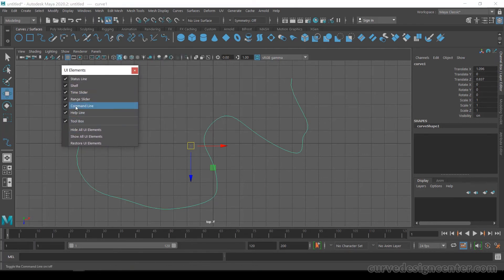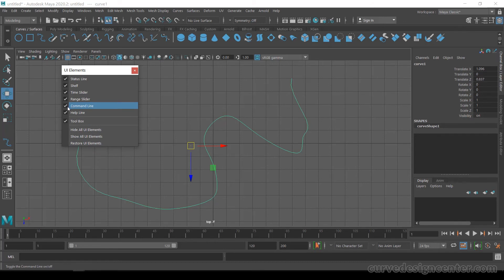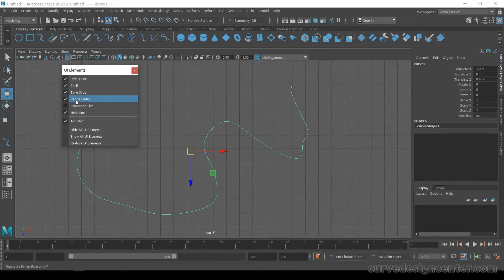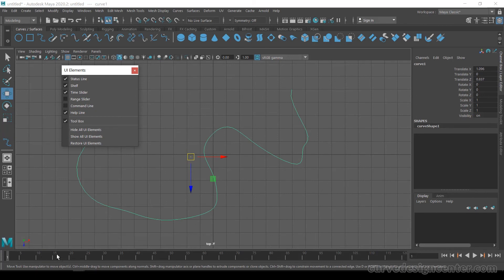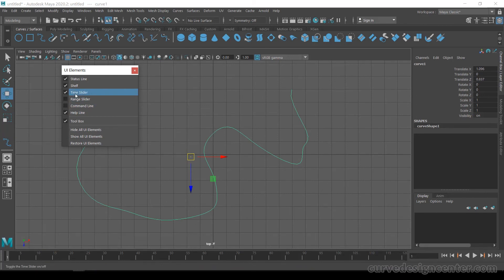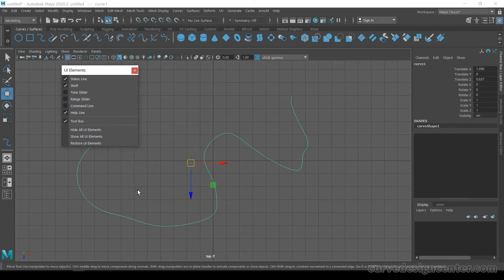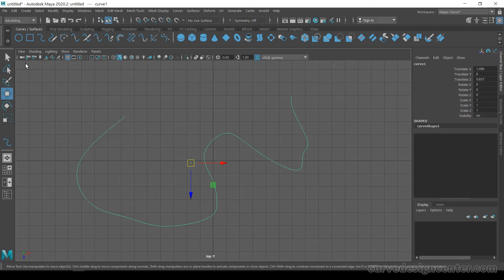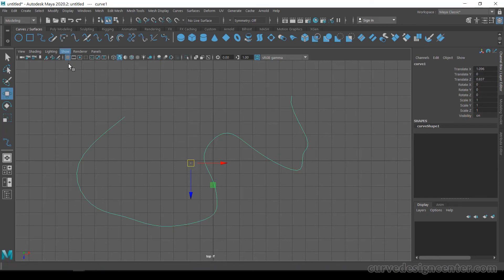You can turn off the command line, turn off the range slider and time slider. By removing these panels, you'll have a lot more space for modeling purposes. You can change the UI settings this way as well.